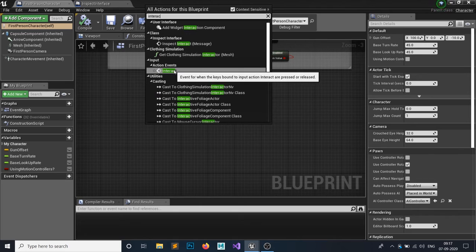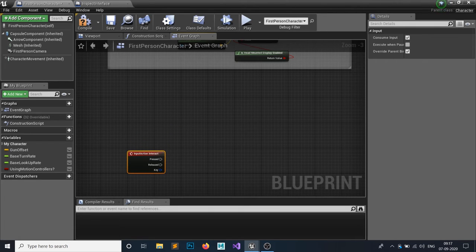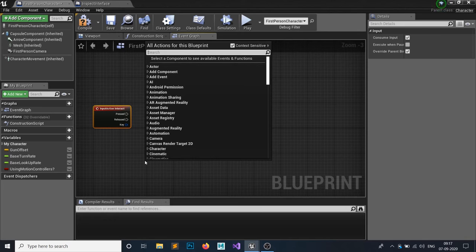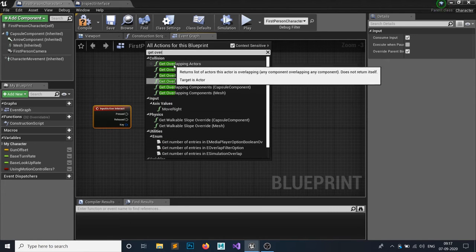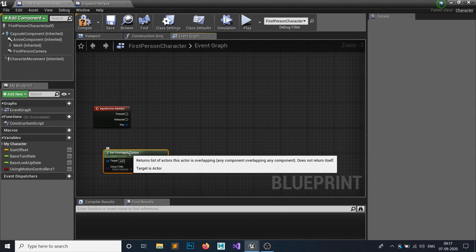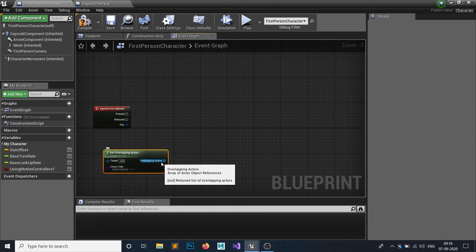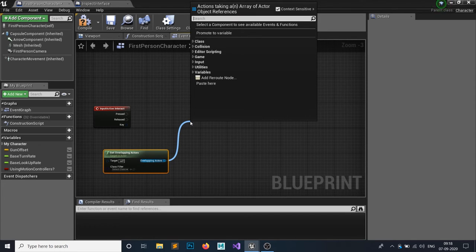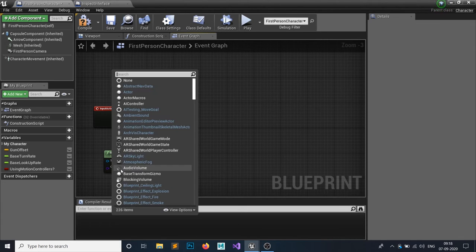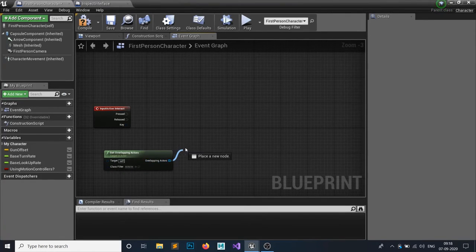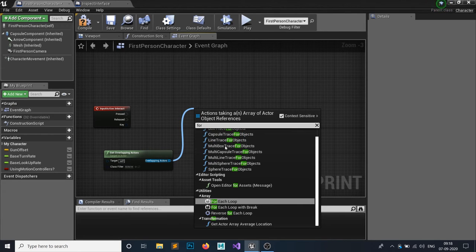Right-click and search for the 'Interact' action mapping we just created. On the action event 'Interact', whenever we press E this will execute. Right-click and get 'Get Overlapping Actors' — this will check how many actors our player character is overlapping and create an array. We can then iterate over all those actors and check our condition. Add a class filter, attach it to the actor, and connect to a 'For Each Loop with Break'.